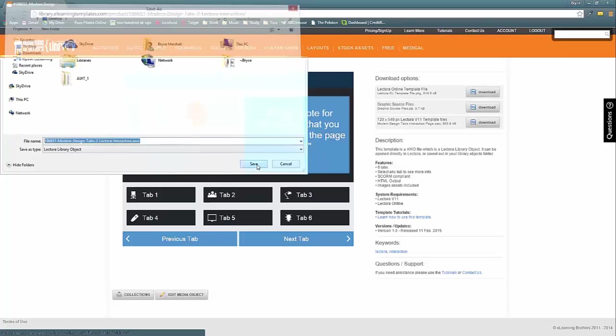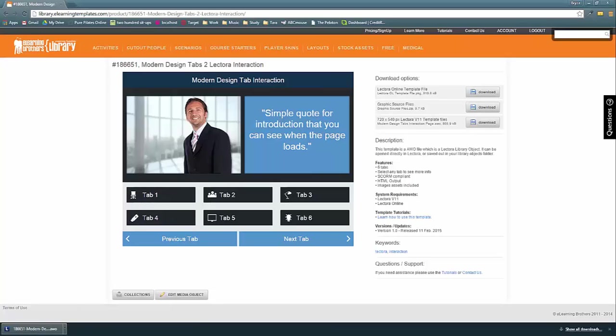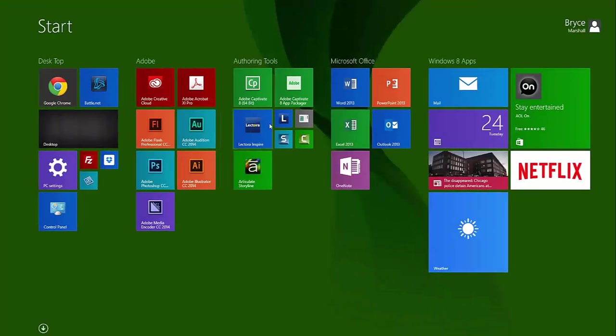So when I save it, I'm going to save the location to my desktop and let's go ahead and open up Lectora.